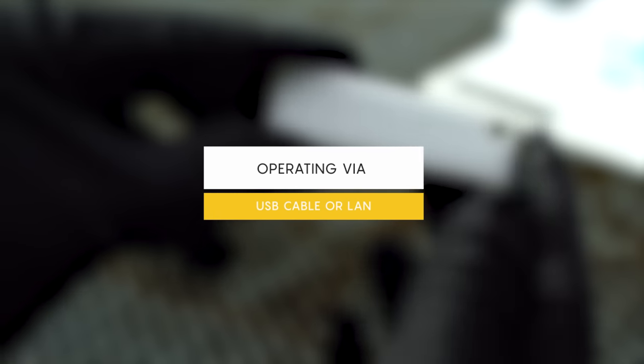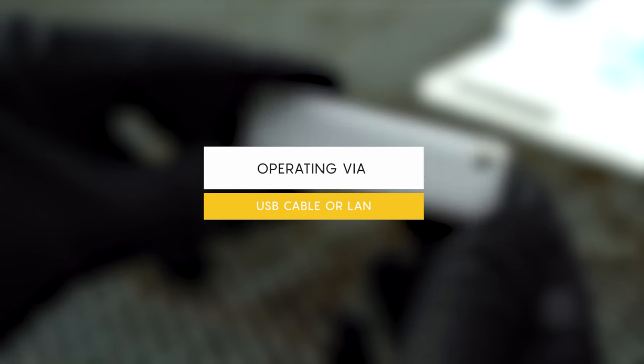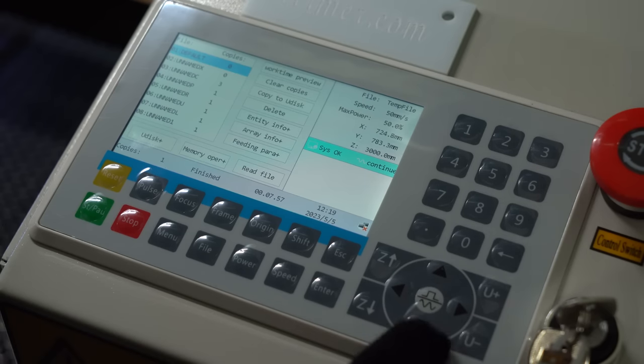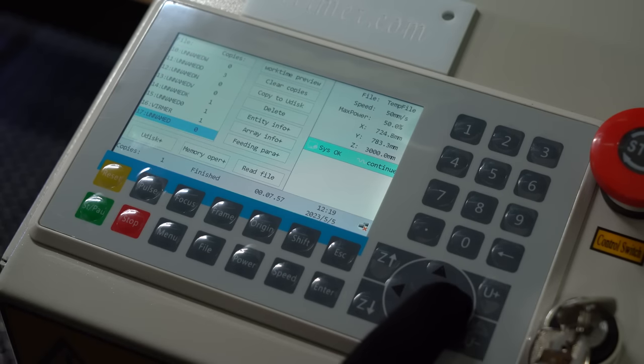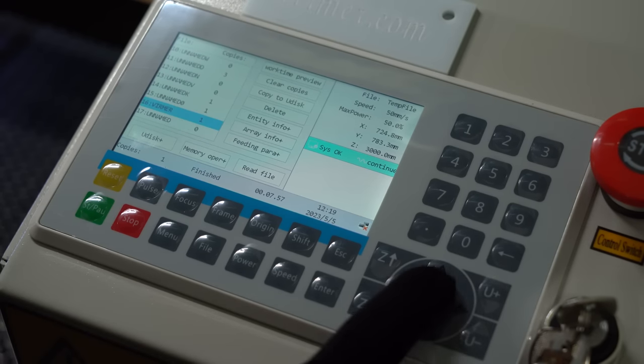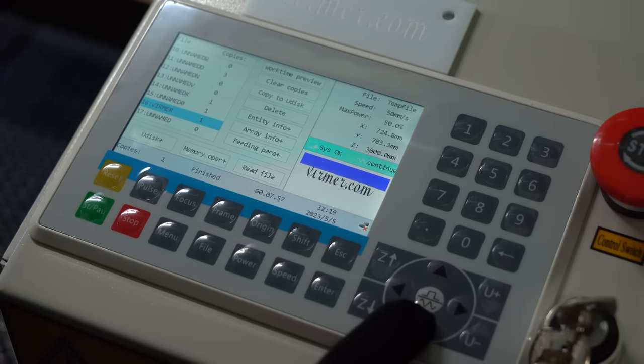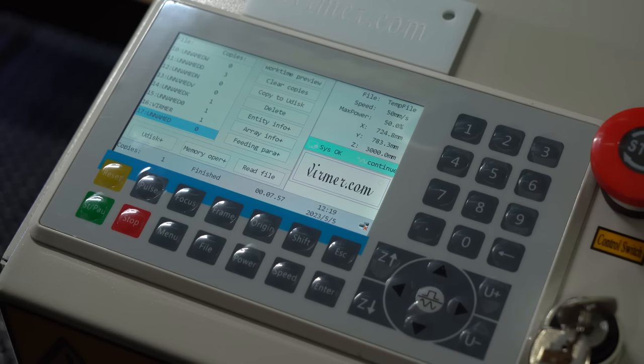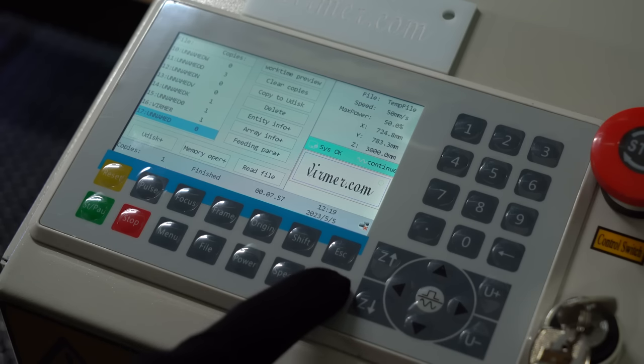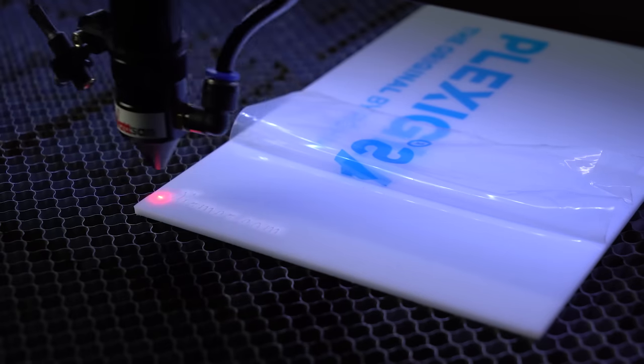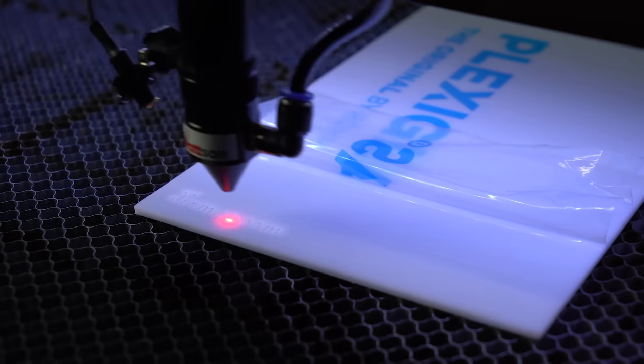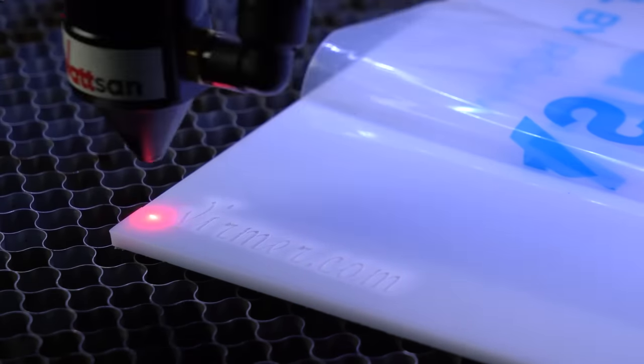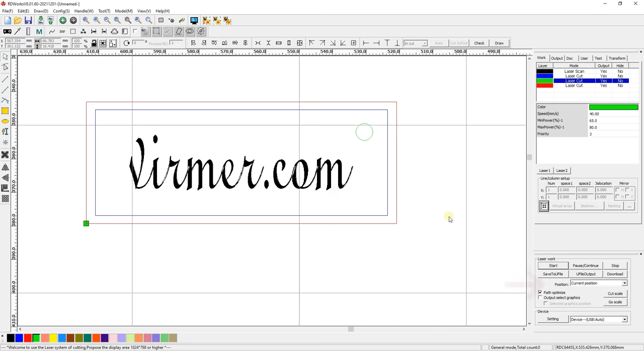Operating via USB cable or LAN. When working with the machine connected via USB cable or LAN, you can run the current file in the laser work window using the start button, and the machine will start the task right from the current location of the working head. You can select one of the values in the position dropdown window to change the starting point.